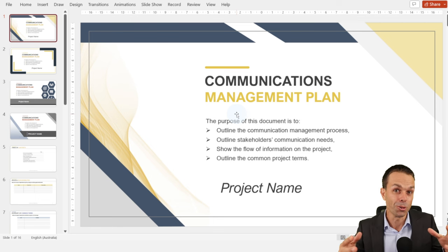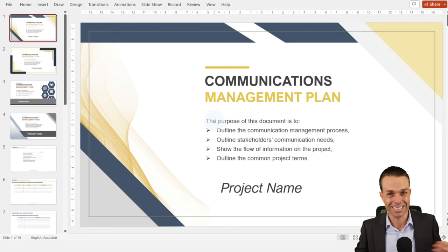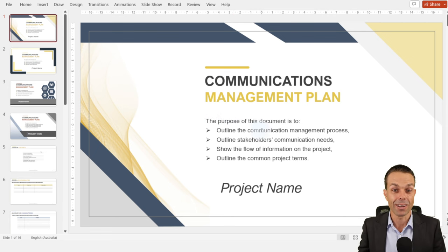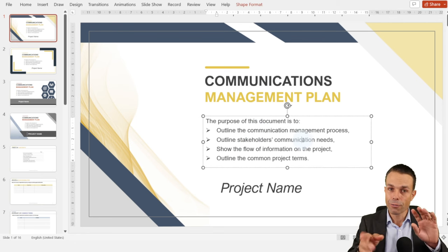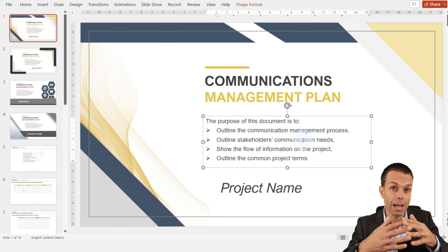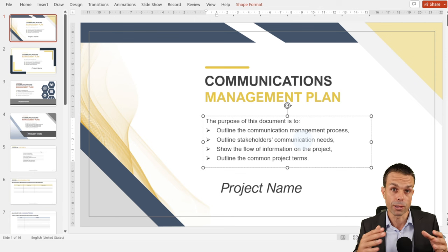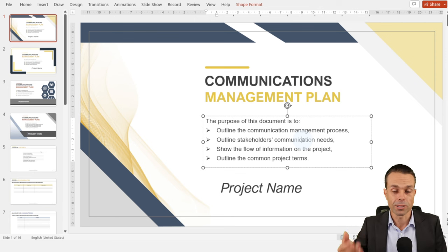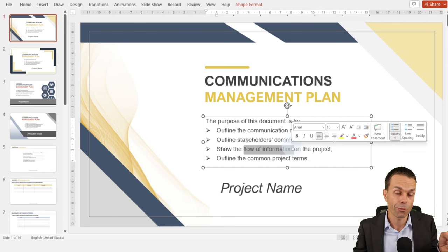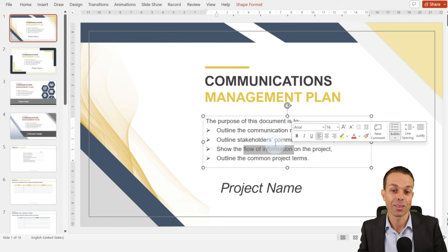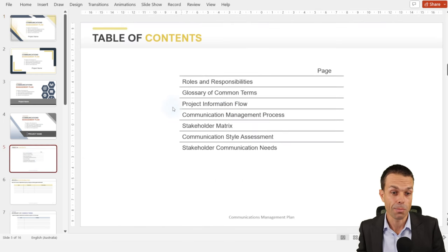Now we need to figure out how we're going to communicate with all of those people, stakeholders, and resources within our project, and we do that with our communications management plan. We want to outline our communication management process, outline our stakeholders' communication needs — and you might notice this overlaps with our stakeholder document, so you could combine these two if you wanted to simplify it. We want to show the flow of communication information — where does it come from, where does it need to go — and outline common project terms so everyone is on the same page.